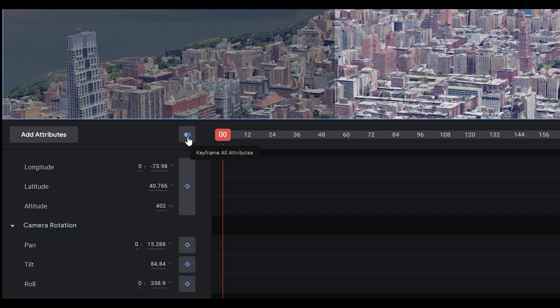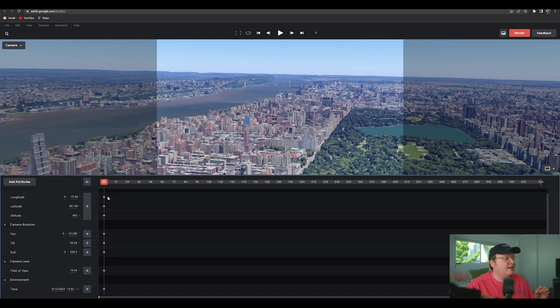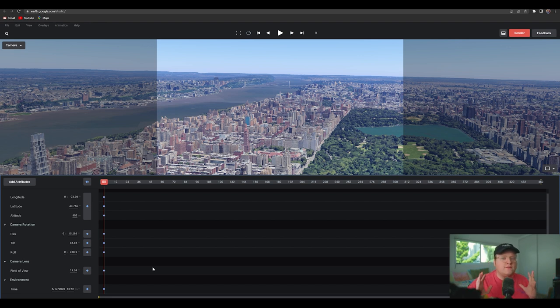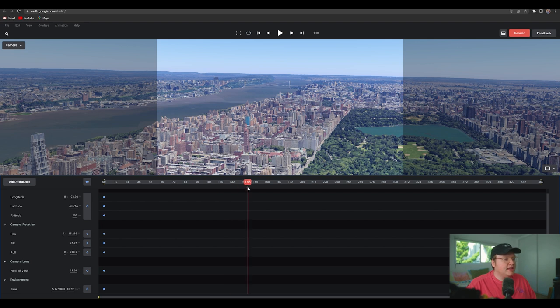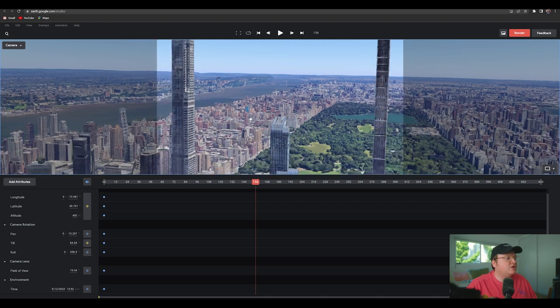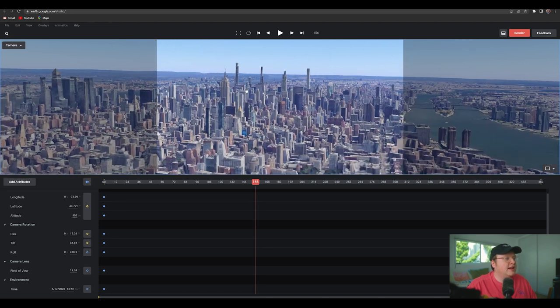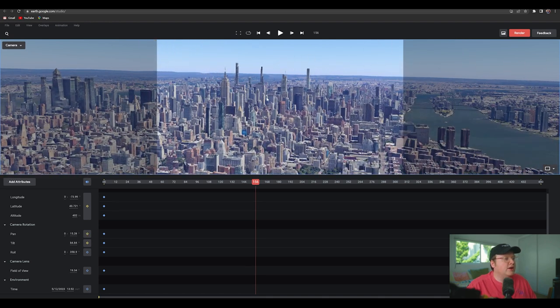I'm going to hit this button, which is keyframe all attributes. So we're going to click that and a bunch of keyframes will be made. So these little dots here, if you've ever used After Effects or even Premiere, you'll be very familiar with this. Then we're going to move down in the timeline, let's say 150 frames,